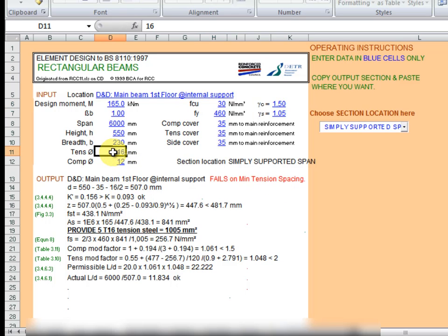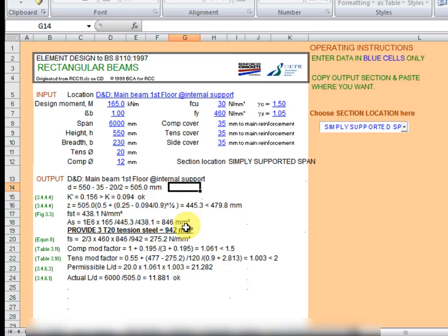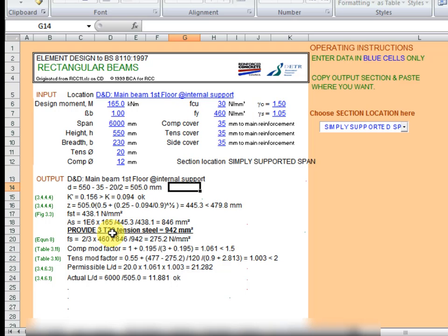So we may need to increase the tension steel. Let's say we increase it to 20 and let's observe the output here. There are no errors here. So we could see the effective depth, it's 505 millimeters. Could also see the area of steel provided as 3 T20 tension steel which gives us 942 millimeters squared.